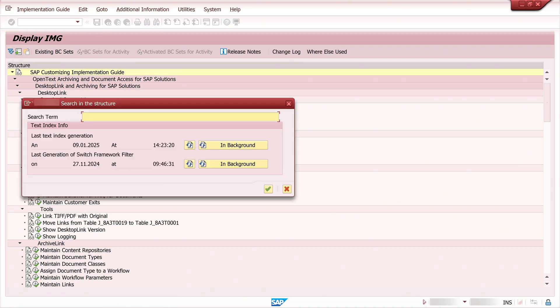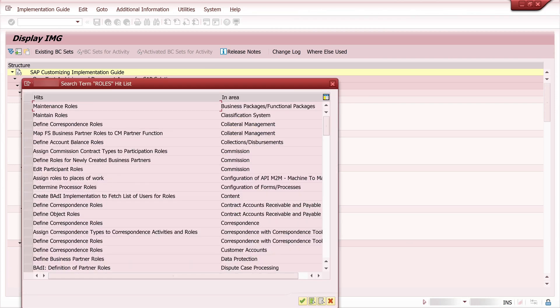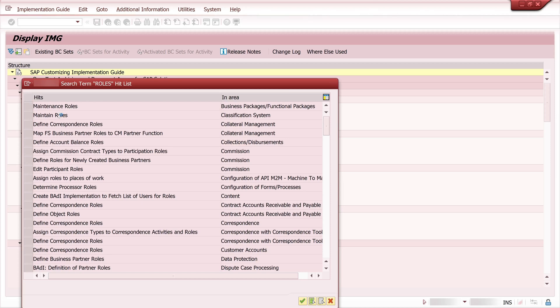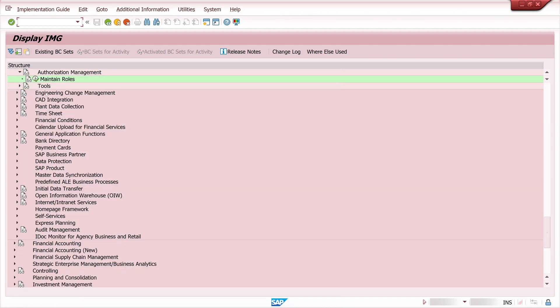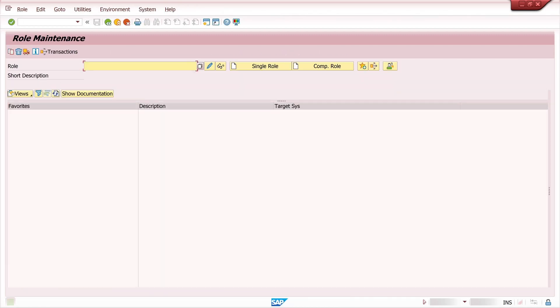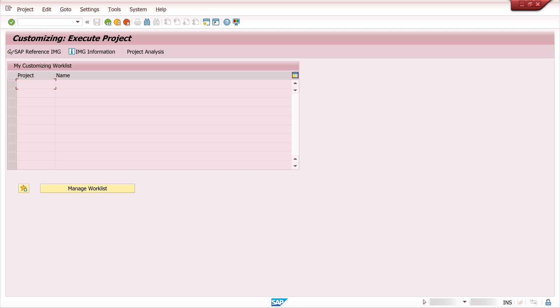We see here the S-Pro configuration tree and we search for the string roles. Then double click to maintain roles for example. Then we see the entry in the tree here. Double click or click and here we can maintain roles. If we click here on the right side the transaction is PFCG. But this is not all, this is not for every entry in the tree.